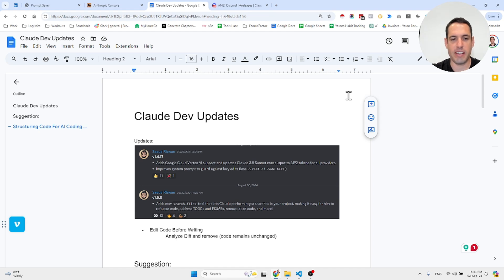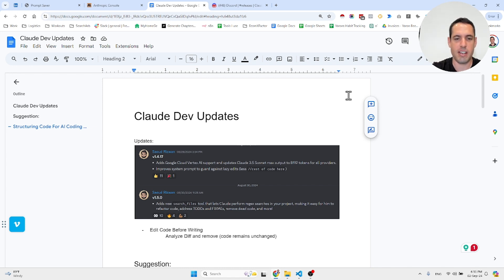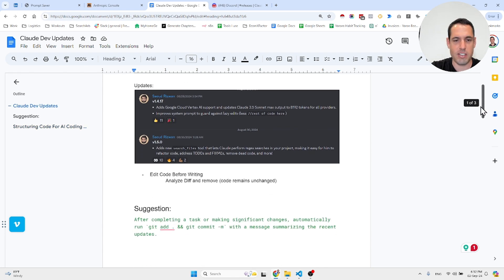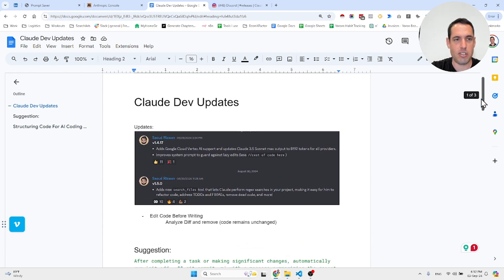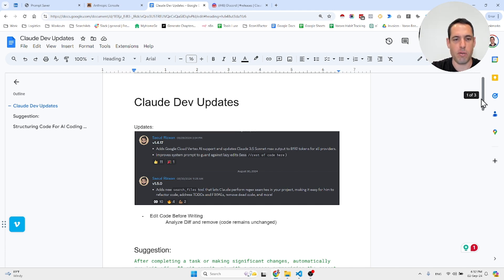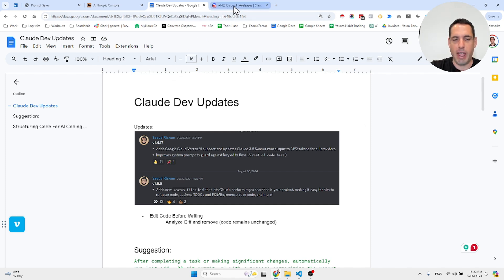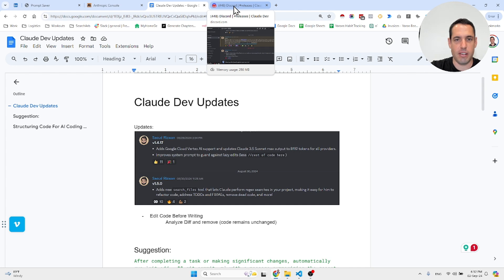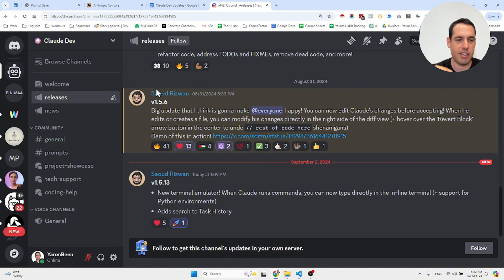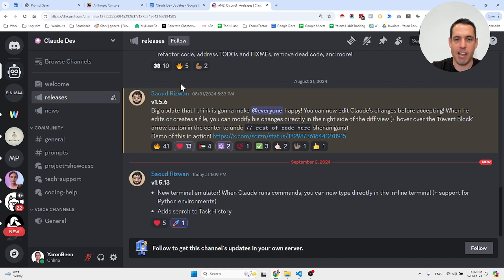Claude Dev just keeps getting better. I'm in love with this VS Studio Code extension—it helps speed up everything and works so well. The founder Saoud keeps shipping new, powerful features and really listens to customer feedback. Today I wanted to share a few insights and updates about Claude Dev. If you're not connected to the Discord channel of the Claude Dev project, I highly recommend checking it out. This is a goldmine of ideas, suggestions, and updates.